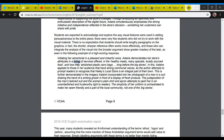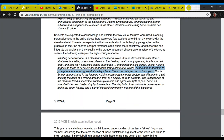In this, Astaire appeals to those in her audience that have strong communal values. Notice that discussion of specific audience — an audience that has strong communal values — as the author attempts to prompt readers to recognize that Haley's local store is an integral part of the town. Notice this is the effect.